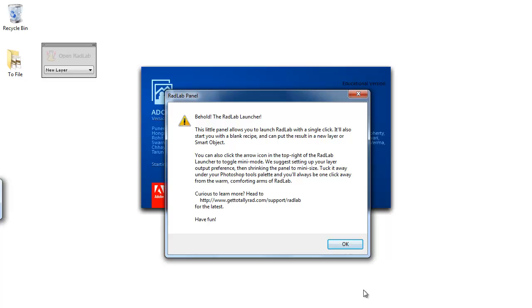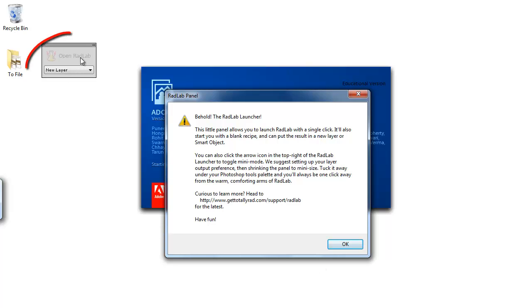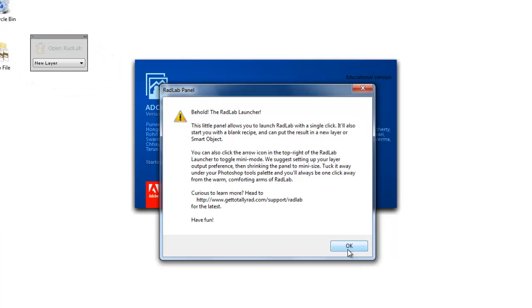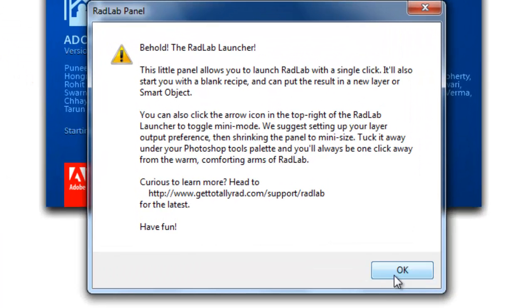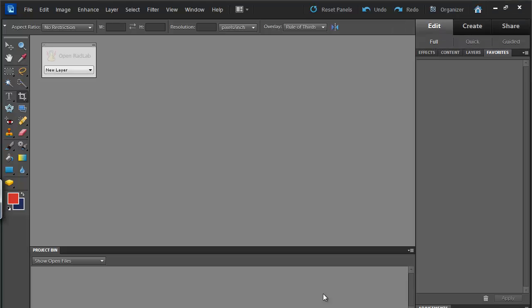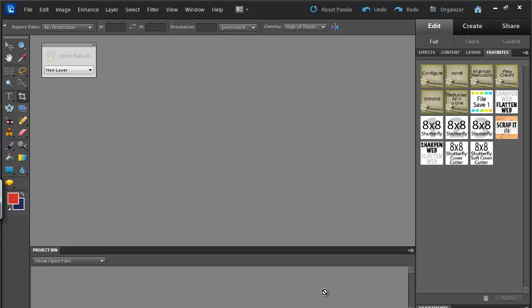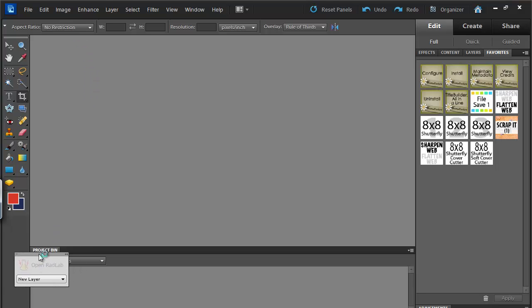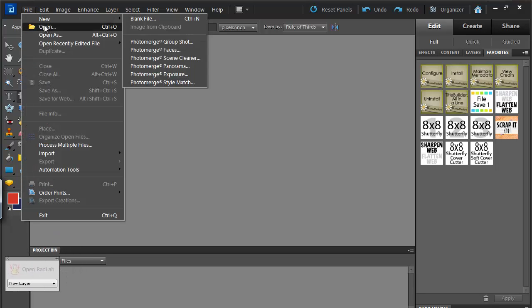So here we see the message about the Radlab Launcher, you can see it up there, and there's a bit of information there about it. Wait for Photoshop to load up, and let's choose a photo to work on.